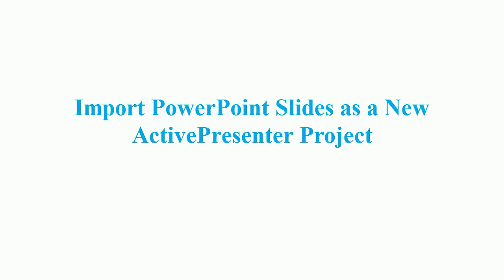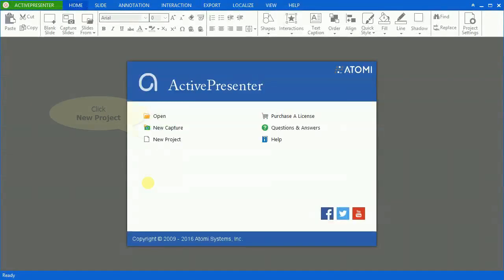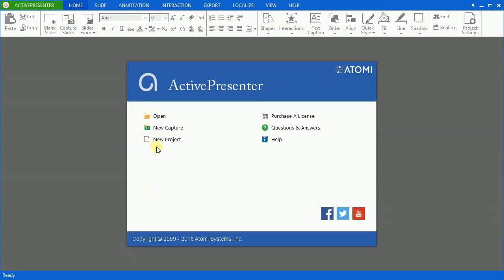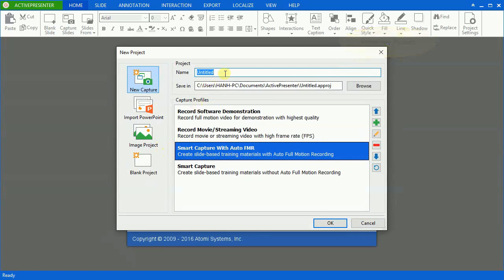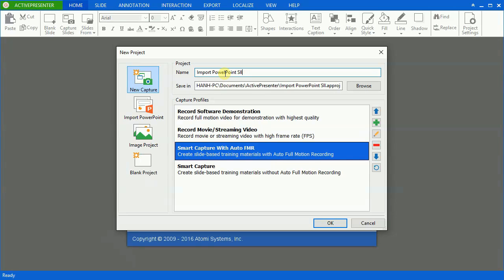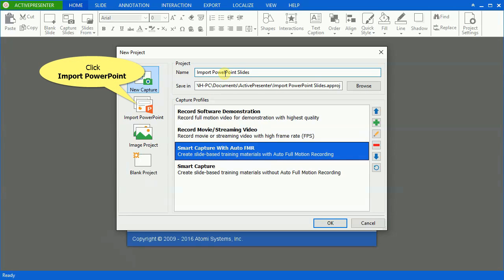First, I'll introduce how to insert PowerPoint slides as a new ActivePresenter project. Now, click New Project on the welcome screen, name your project, and select Import PowerPoint.